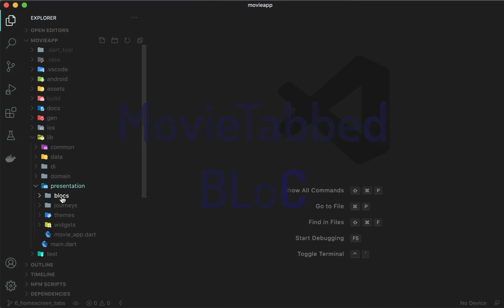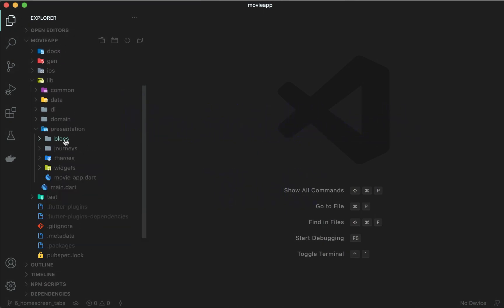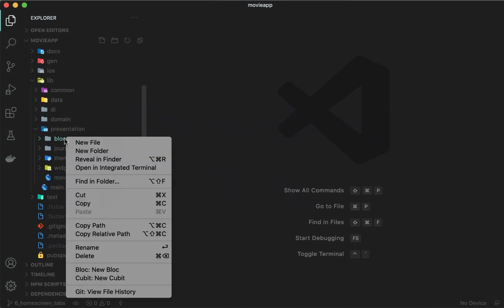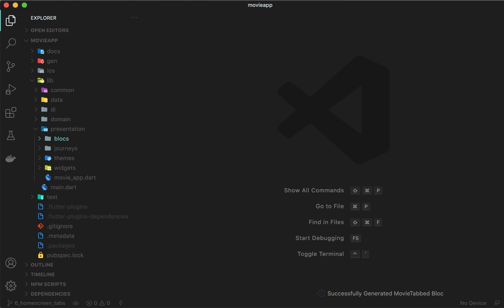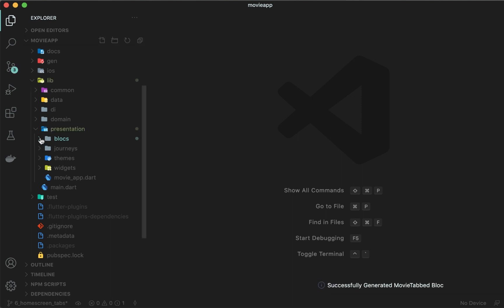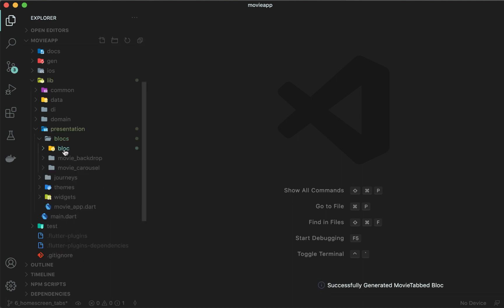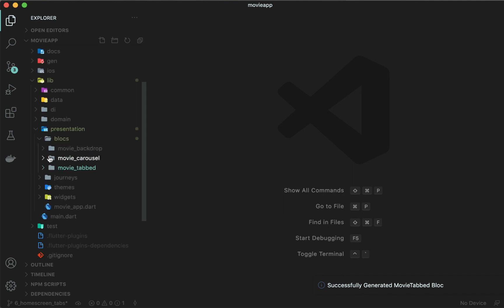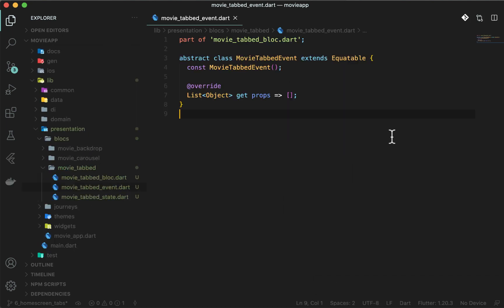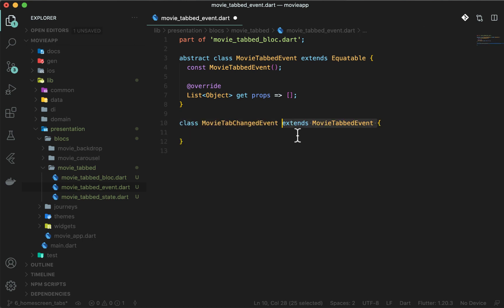In the presentation slash blocks folder, create a new block using the extension and name it movie_tabbed. You will see three files already created for you. In movie_tabbed_event.dart, add a single event: MovieTabChangedEvent, which extends MovieTabEvent.